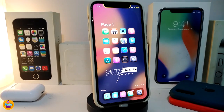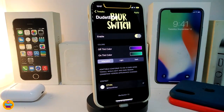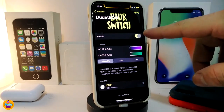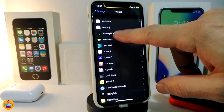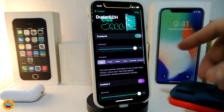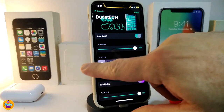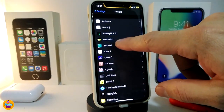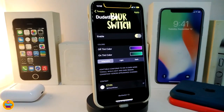Number one on my list is the BlurSwitch. This is going to affect most of the switches you have on your jailbroken device. Here's an example — you can take a look at the switch I have here, and also the other switches on other tweaks or other stuff on my jailbroken device.